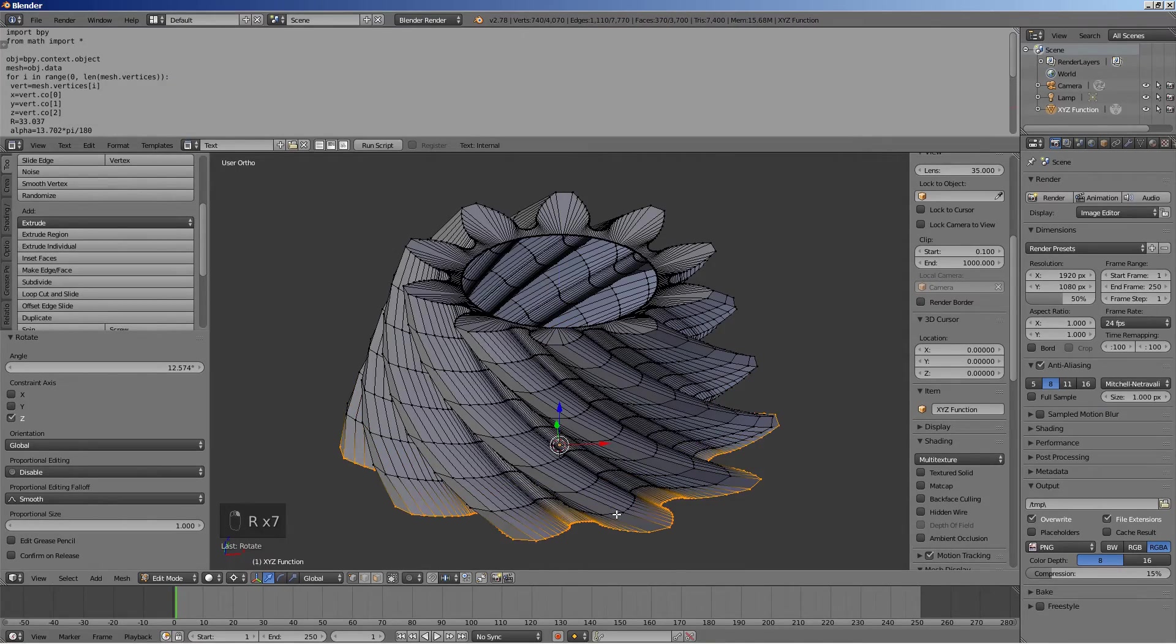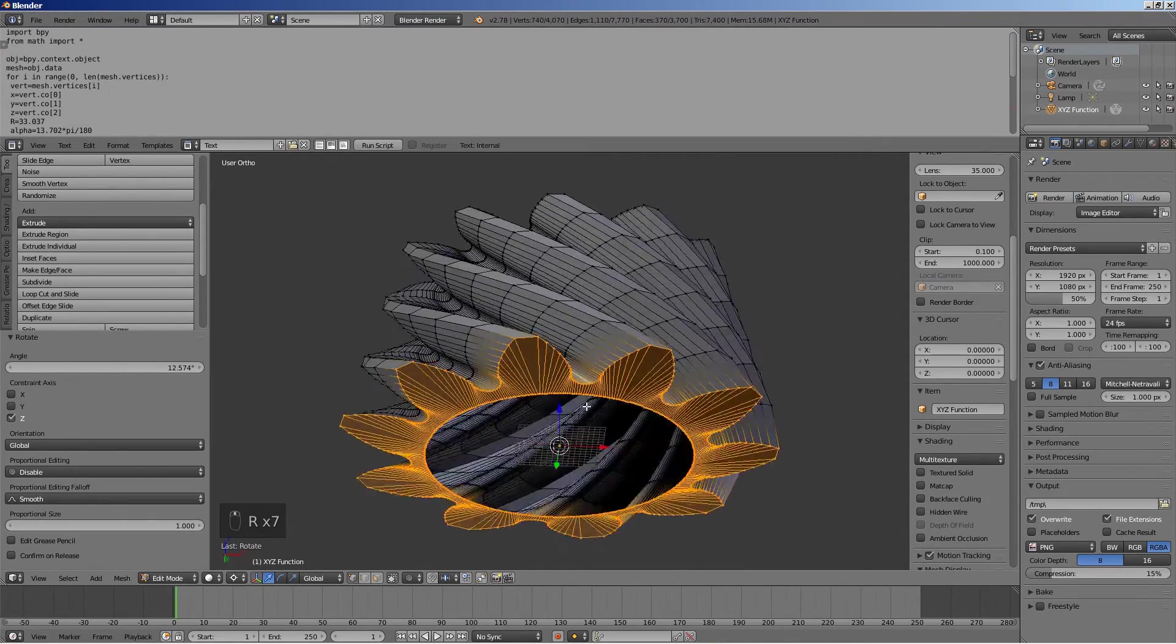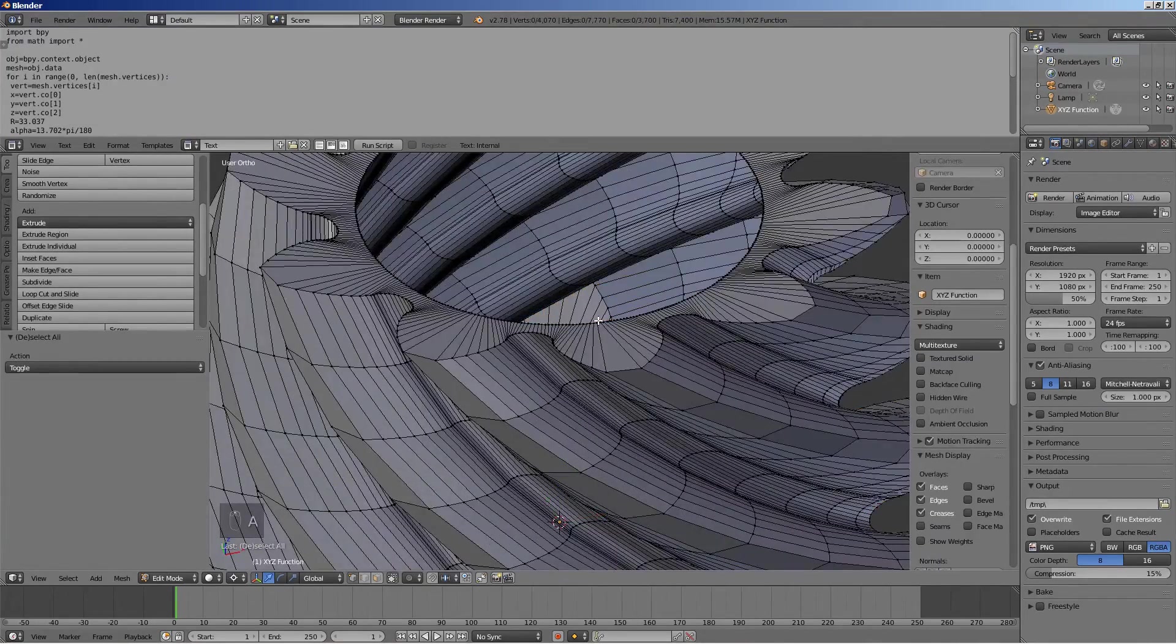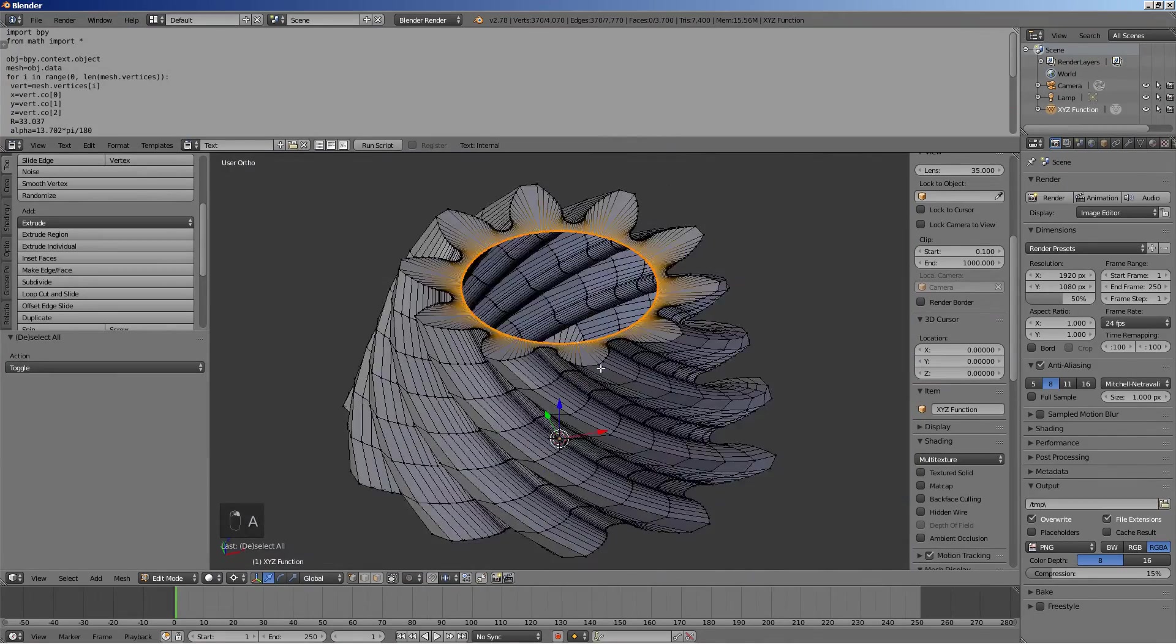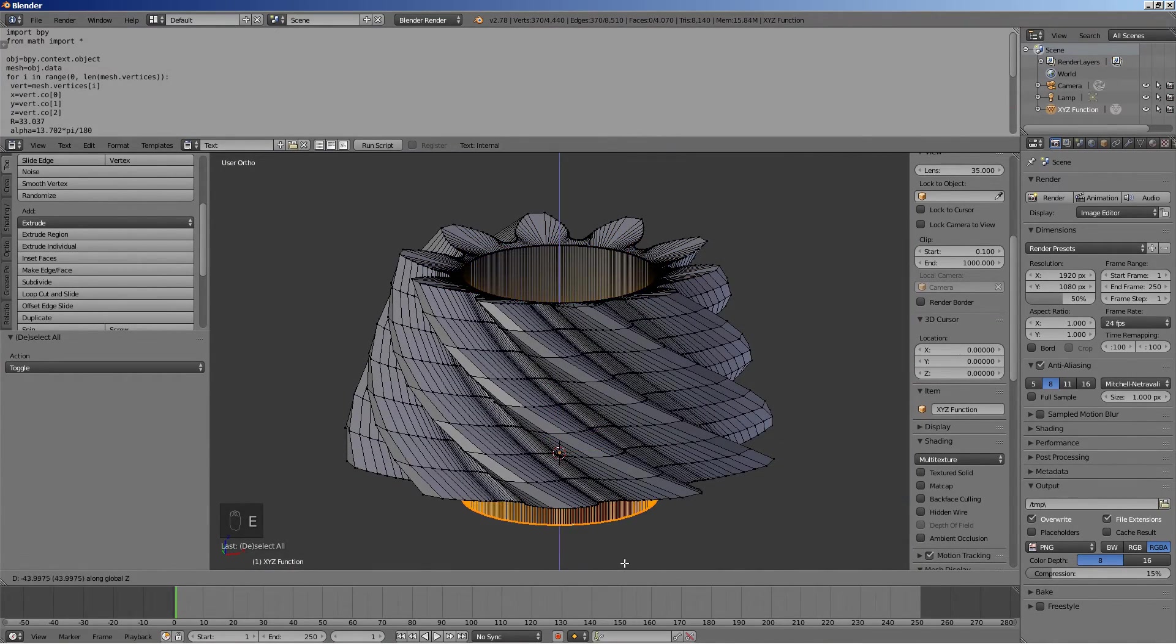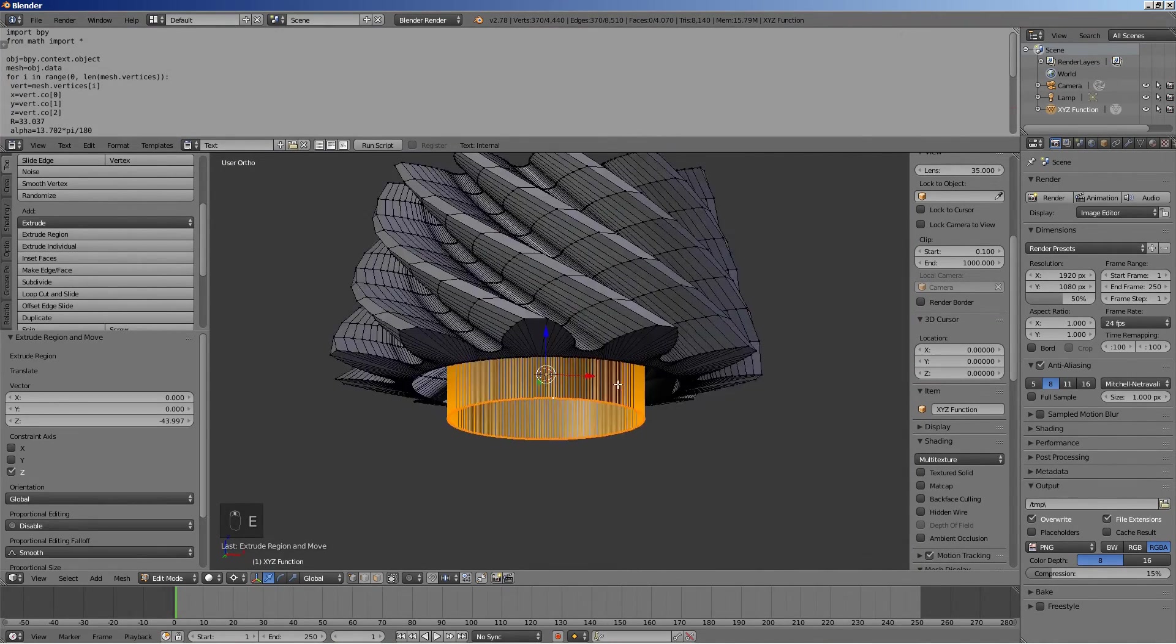To turn this geometry into a manifold object, extrude the top inner rim of vertices downwards, make it flush with the bottom inner rim.